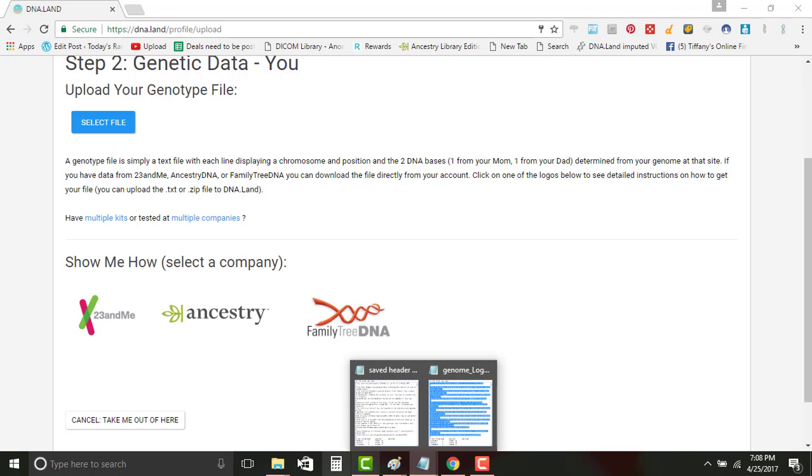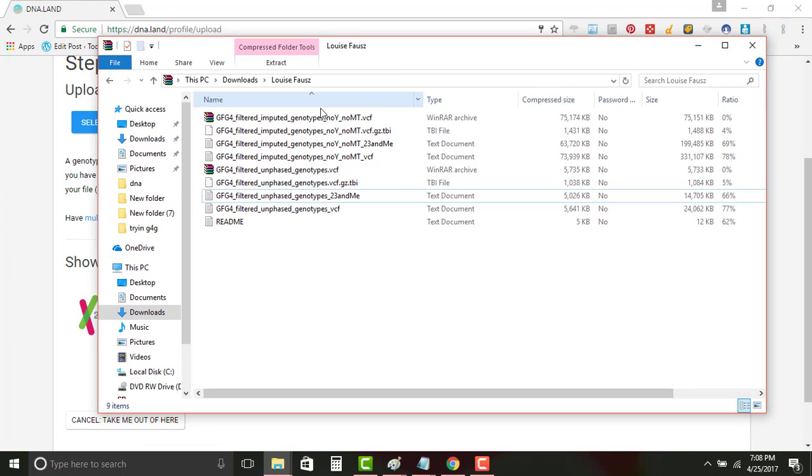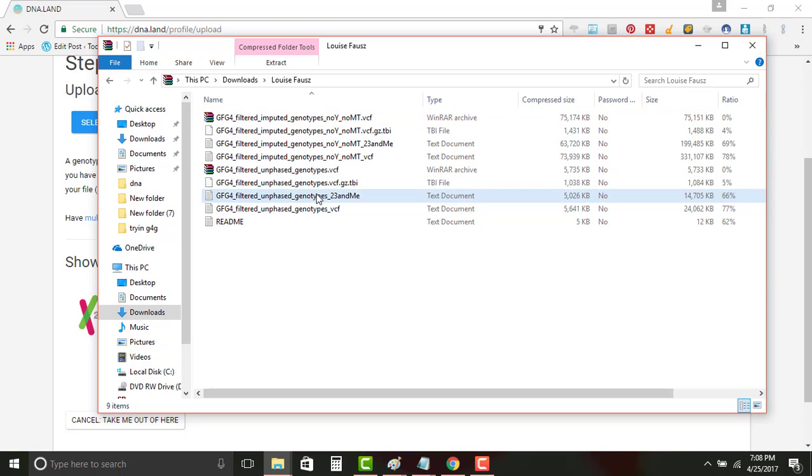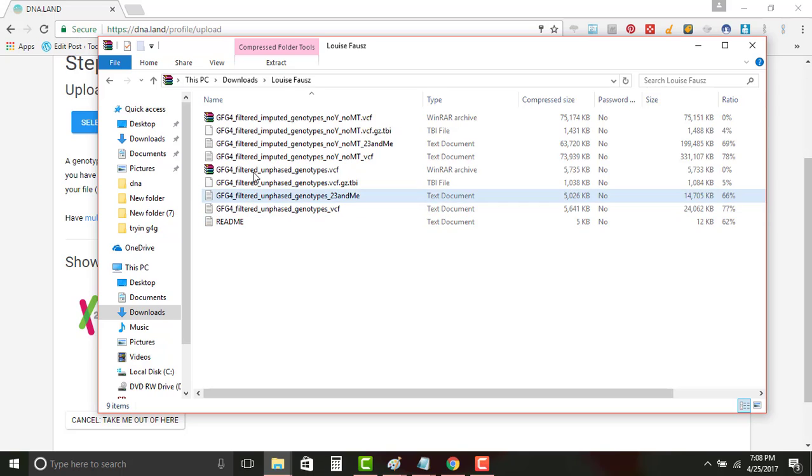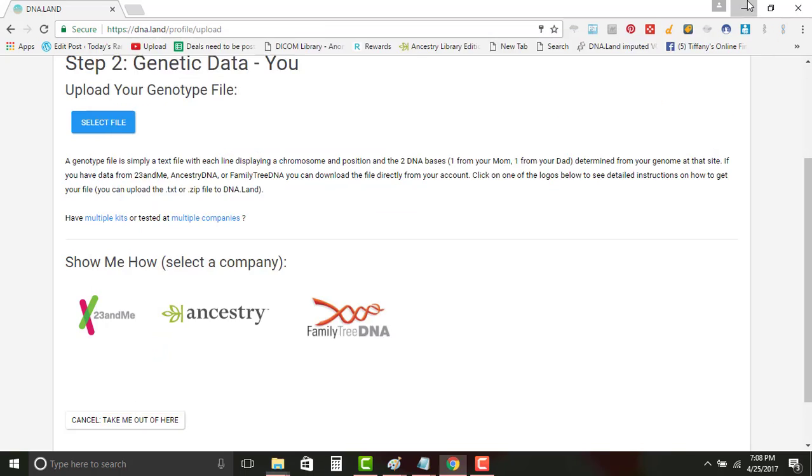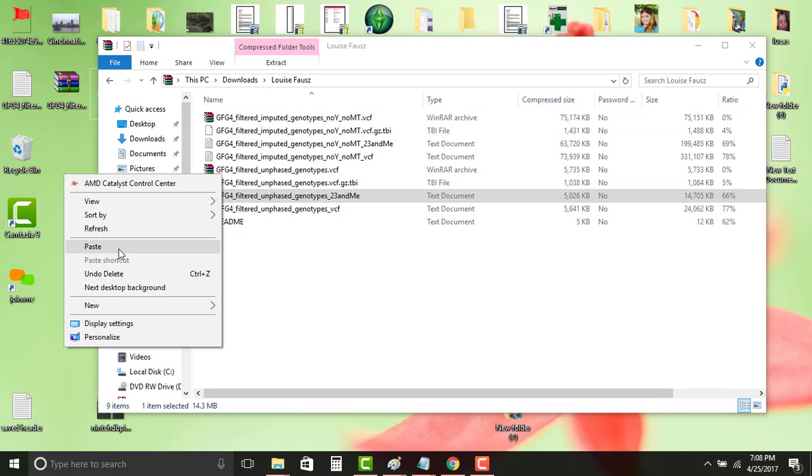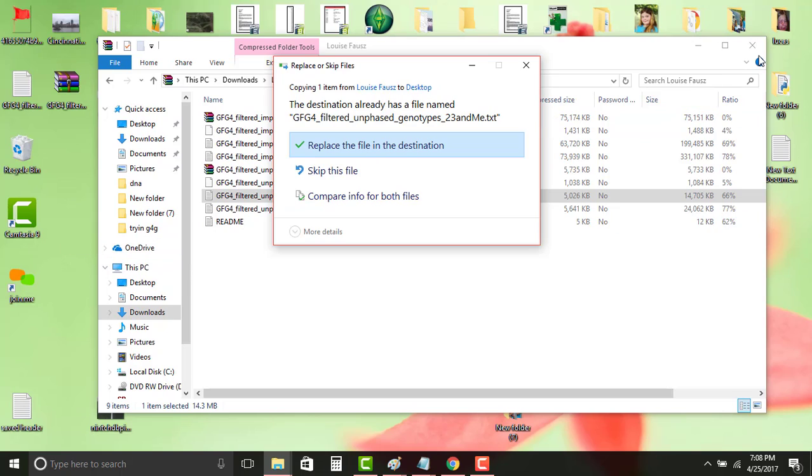If you remember back when we were doing the Genes for Good to GEDmatch.com, we had that original file. We are gonna go down to the third one on the bottom, so it's actually I think number seven in your list. It says GFG filtered on phase, you know, type 23andMe. You're gonna copy this, you're gonna paste it to your desktop.